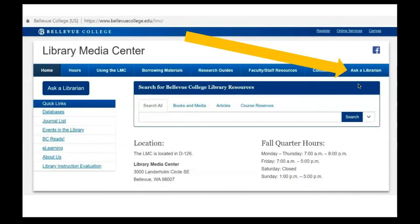If you have any questions about using CINAHL Complete, ask a Bellevue College Librarian. Information about contacting a librarian is available through the Ask a Librarian page on our website.